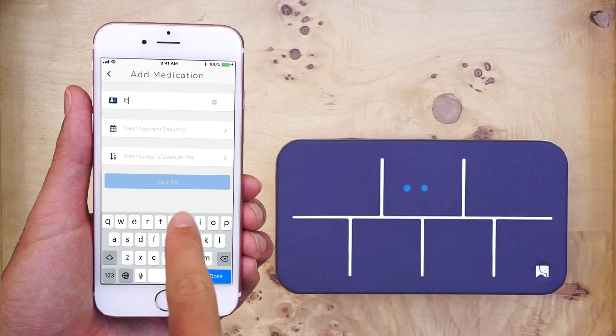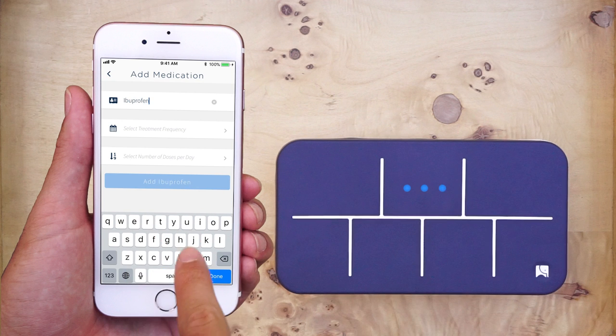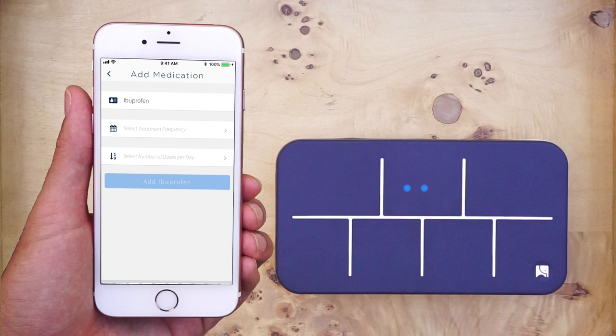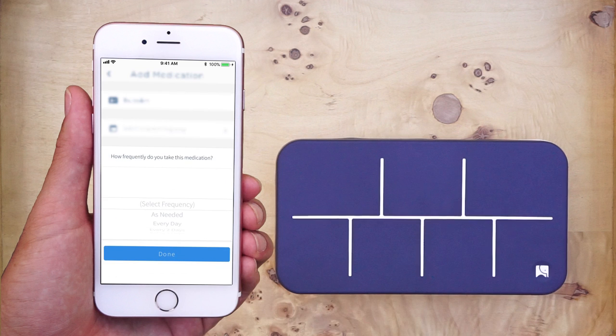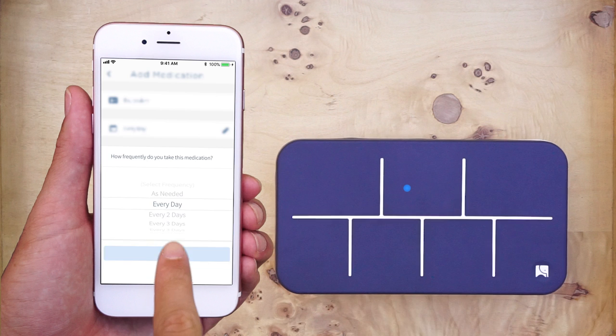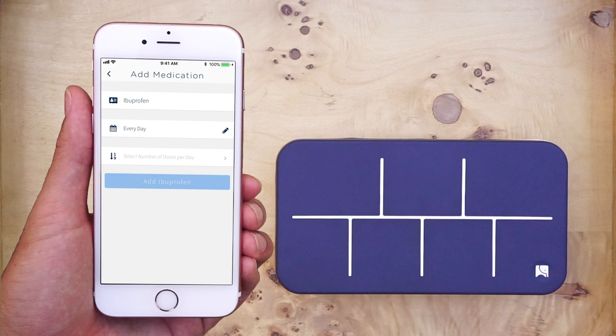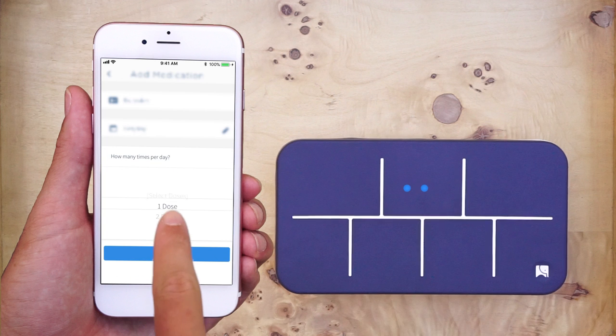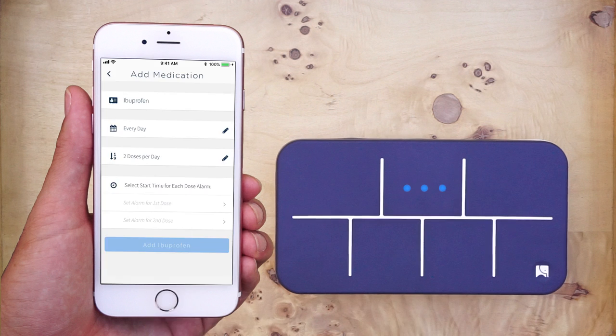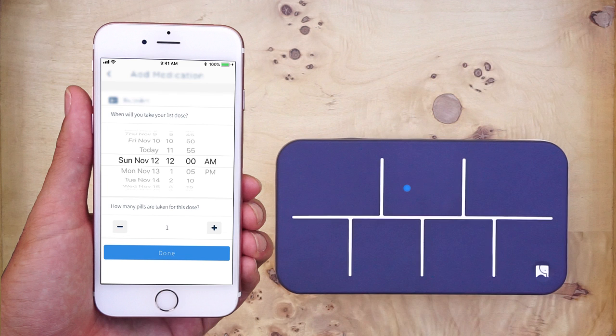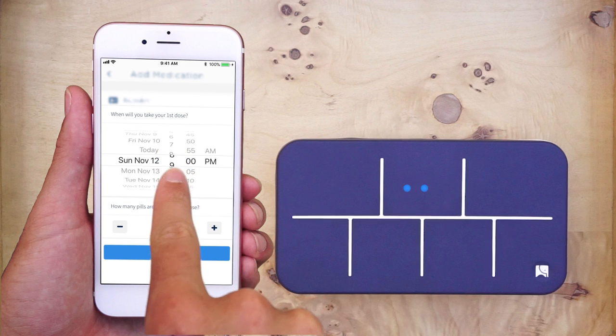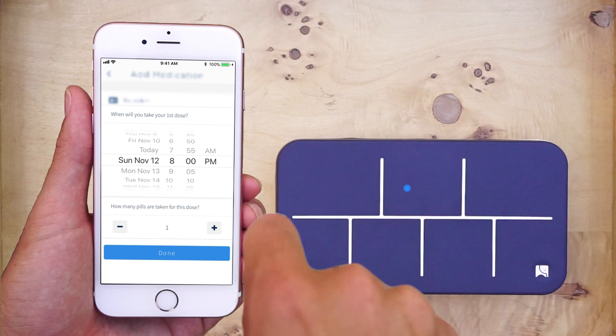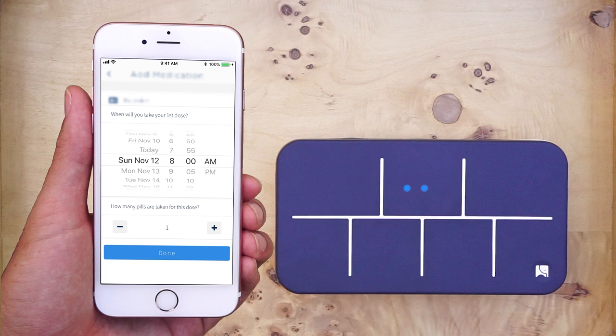You can proceed to type the name of the pill you are adding, the treatment frequency, the number of times you have to take a dose per day, and the specific times you have to take those doses. You should also select the number of pills you have to take at each time period.